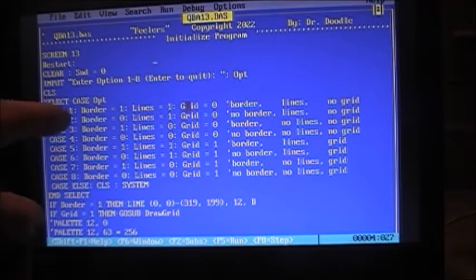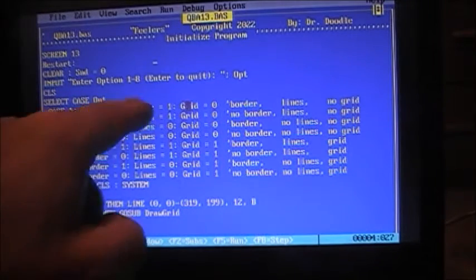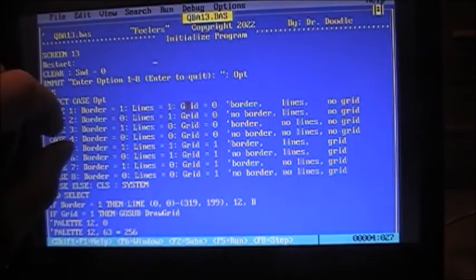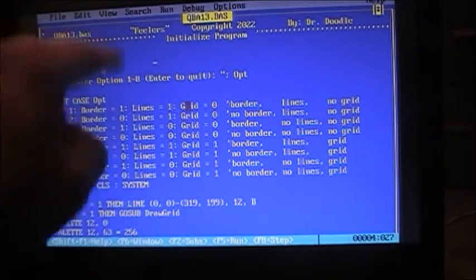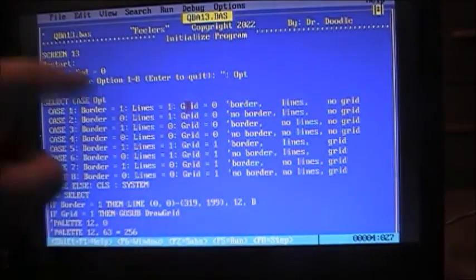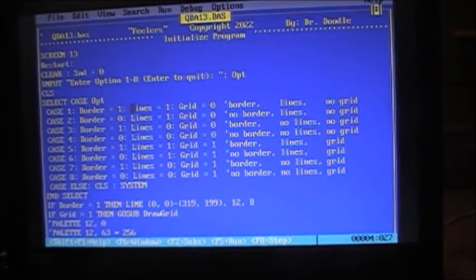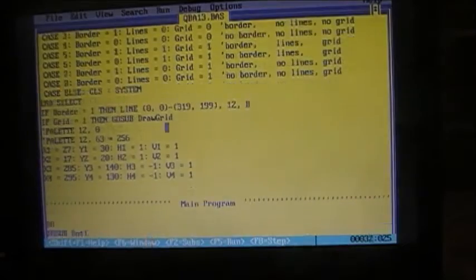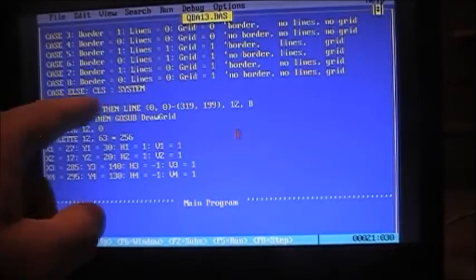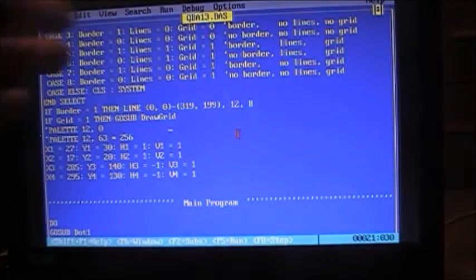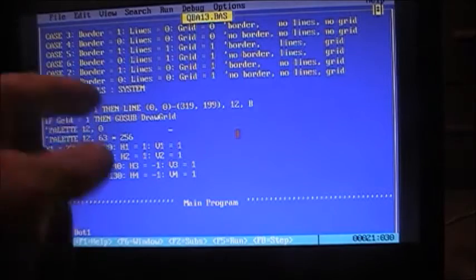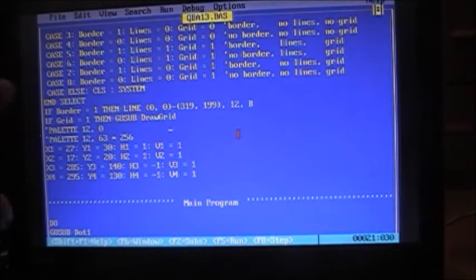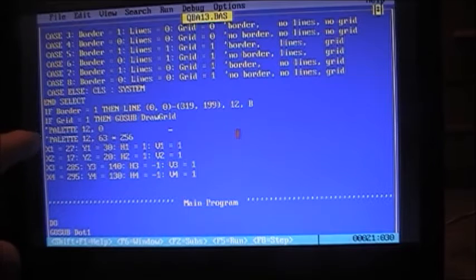And here's our choices for the options. Now depending on what we select, whether it's a border or not, whether it has lines or just little blips that you saw going around the screen, and we have a grid or not. The grids are those lines in the middle there that bounces off of. So we get our selection here, then we come down.